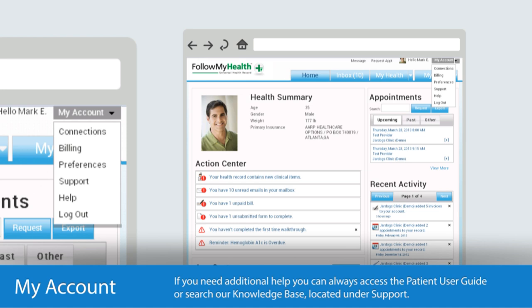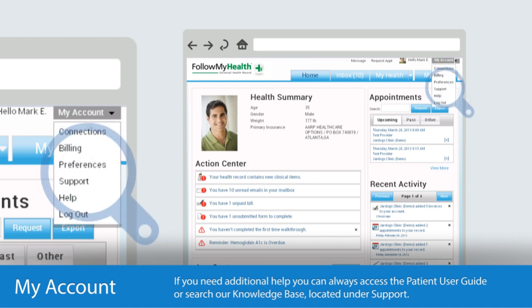Wow, in less than three minutes, you've learned the basics of Follow My Health and are ready to start managing your care. But don't worry, if you need additional help, you can always access the patient user guide or search our knowledge base, located under Support.